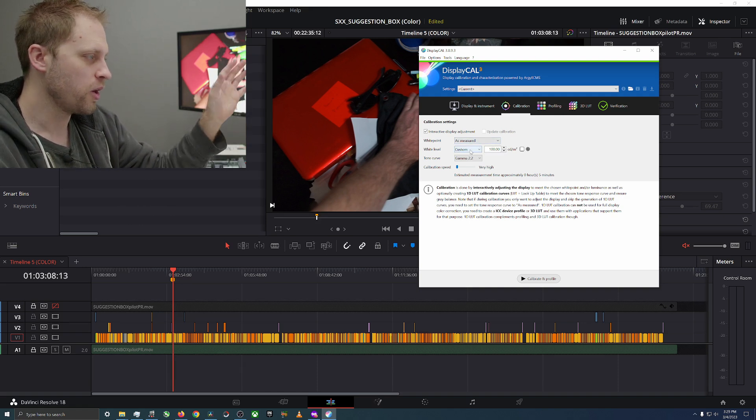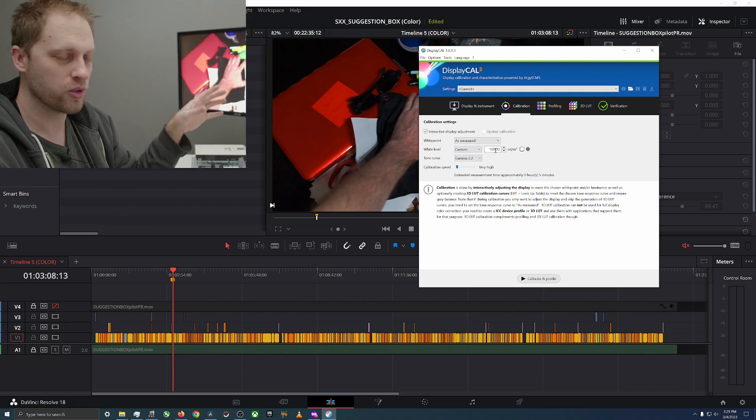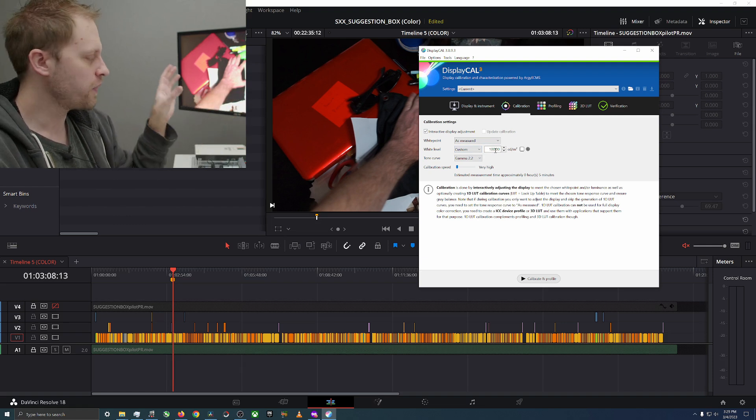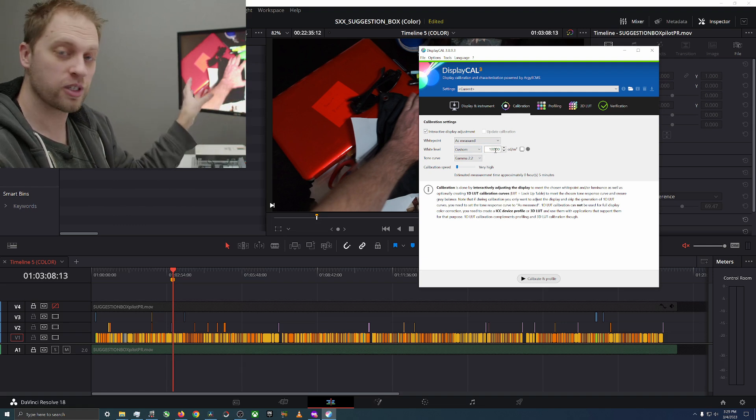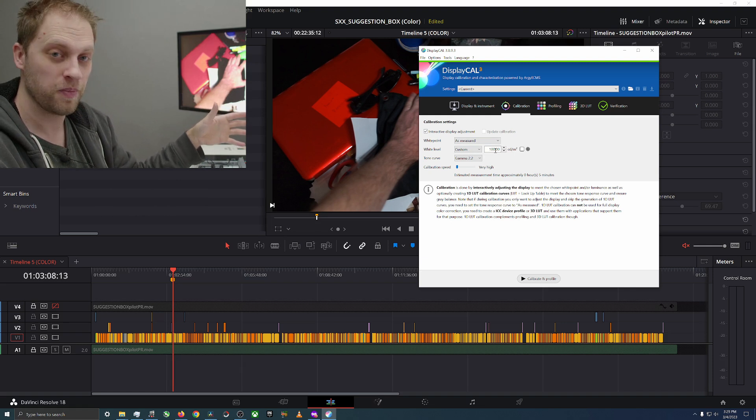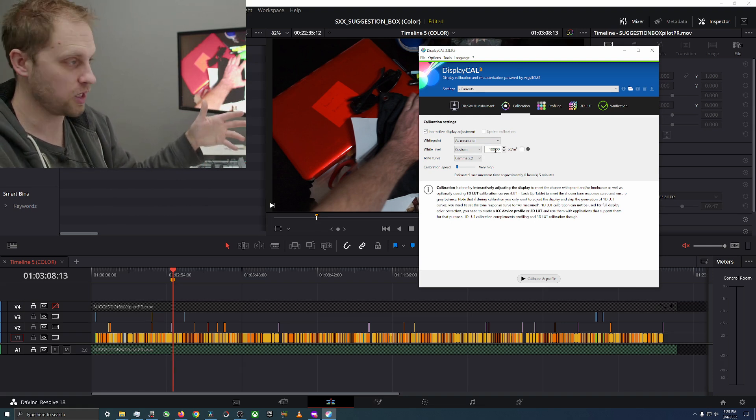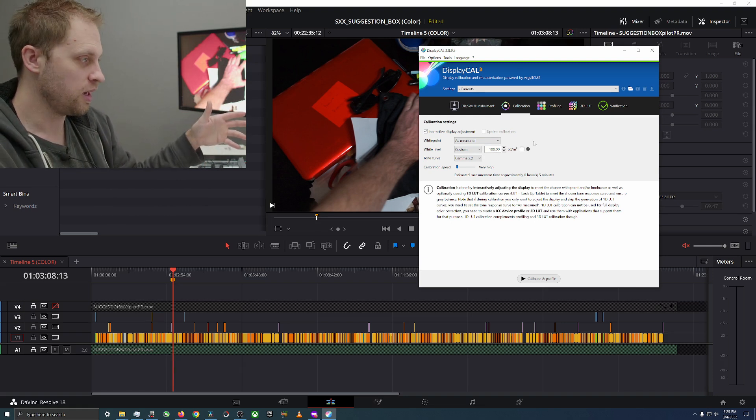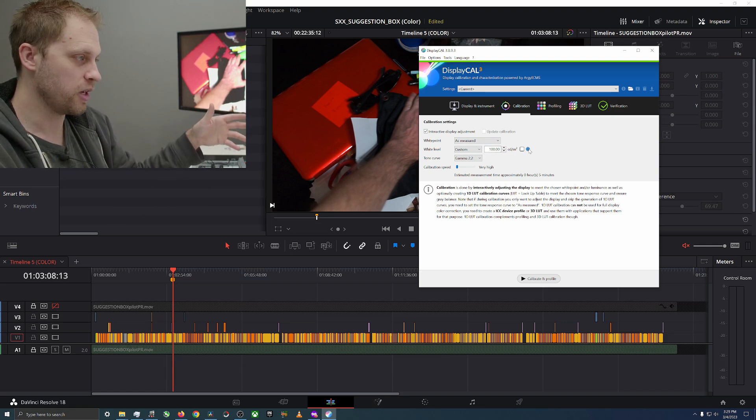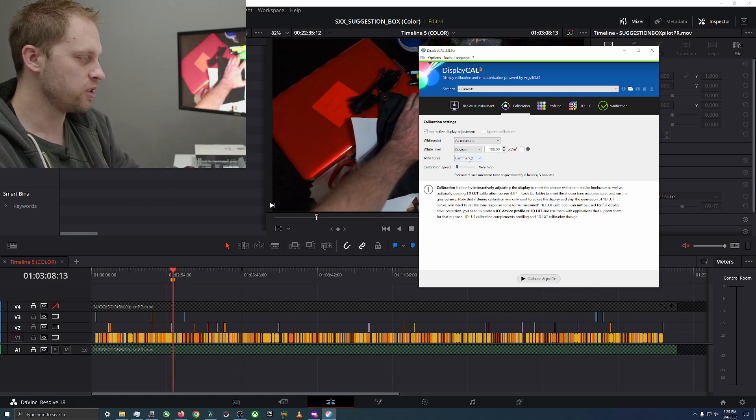I think all monitors are supposed to be at 6500 D65 Kelvin, but I'm just going to do as measured. White level I'm going to do 100 for luminance. I think these monitors can go a little bit brighter because 100 is pretty dim, but we're in a pretty dim room so it's not a big deal.